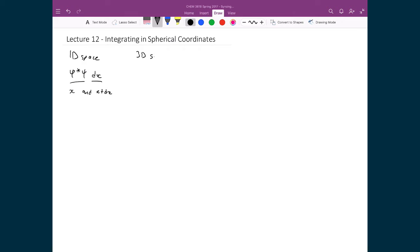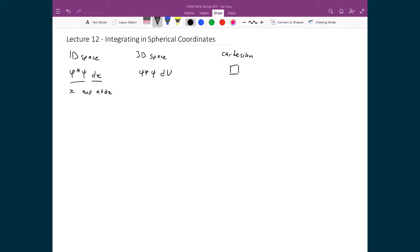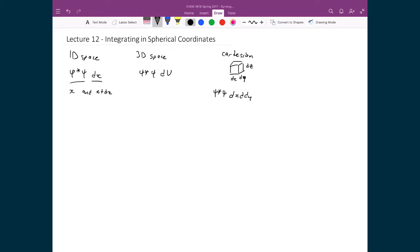If we extrapolate this to 3D space, then all that means is that instead of it just being a linear element, in that case dx, then we just multiply psi star psi times a volume element. In this case, I'll just call it dV. And if we do this in Cartesian, then that would just simply be the volume of a little tiny box, where I have the x component being dx, the y component being dy, and the z component being dz. So that means then if I were to do this in Cartesian space, I would say psi star psi dx dy and dz.